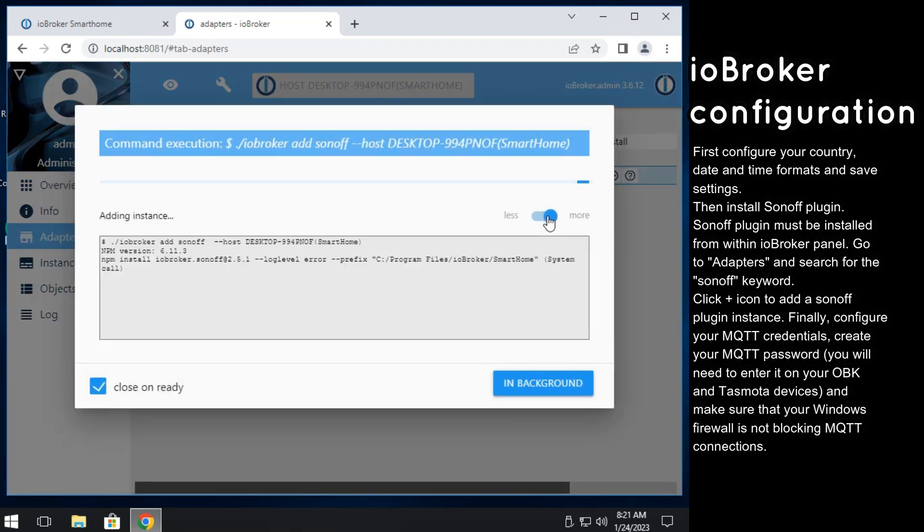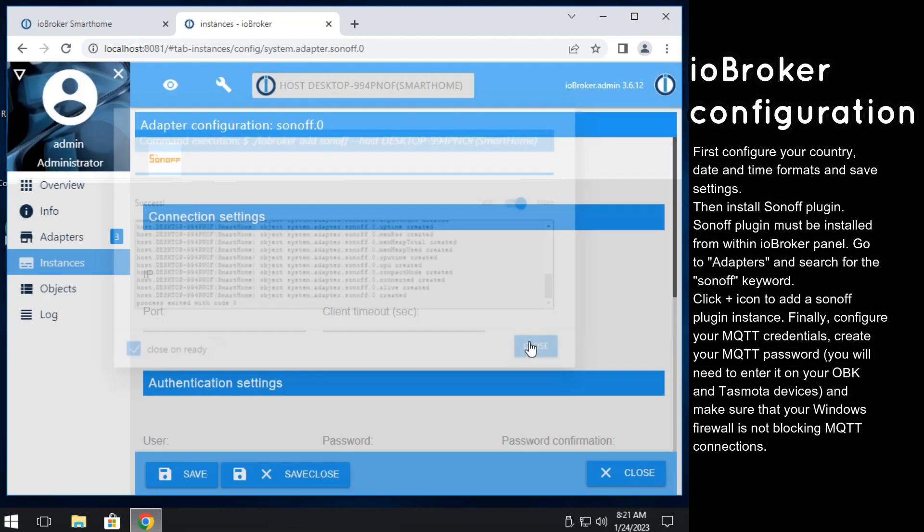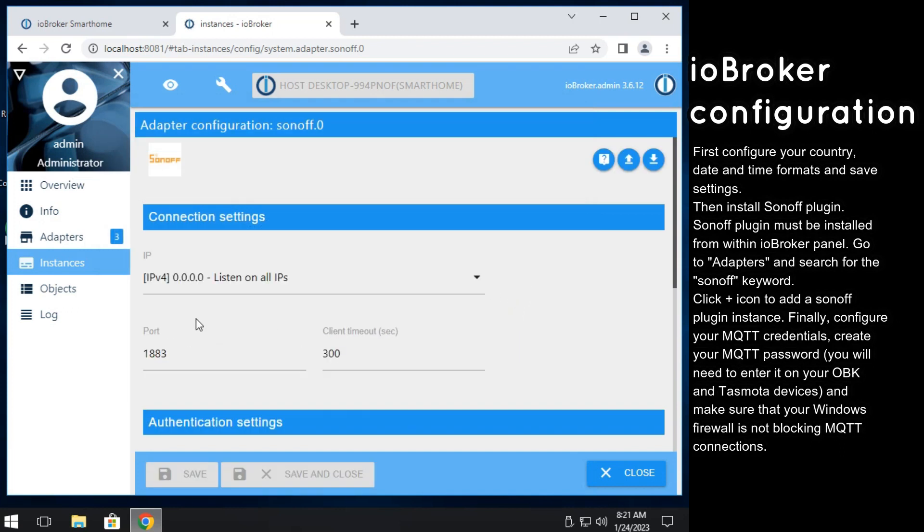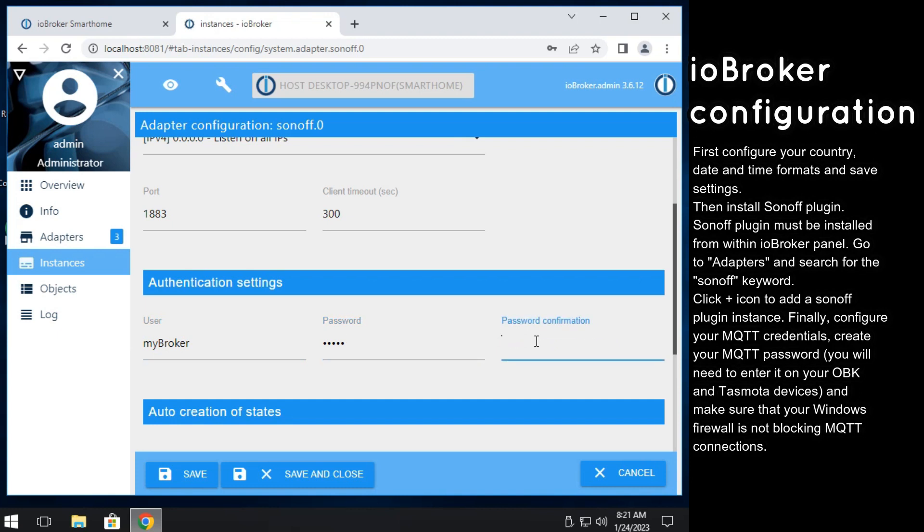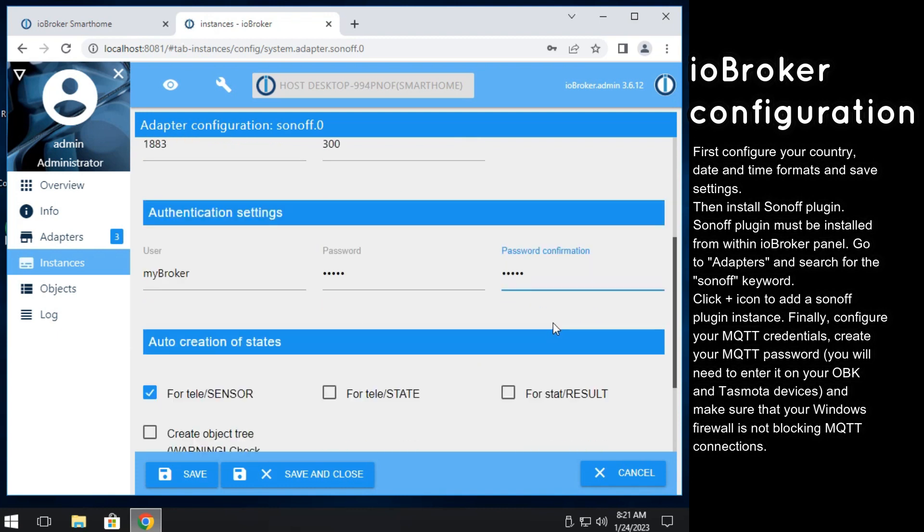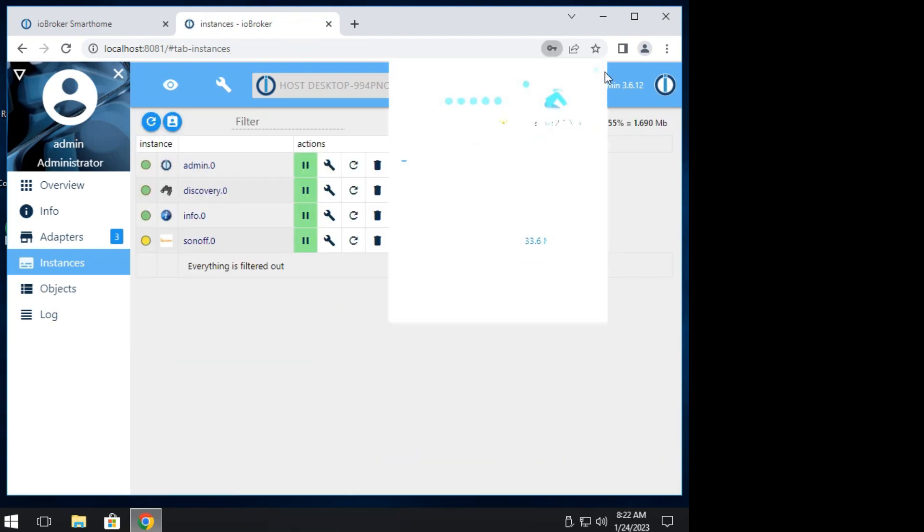Wait for installation to finish. Check log to make sure everything is ok. Create a new MQTT username and password. You will need to enter that username and password in OBK device.